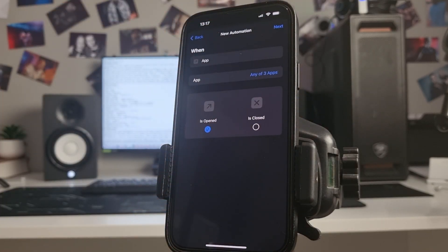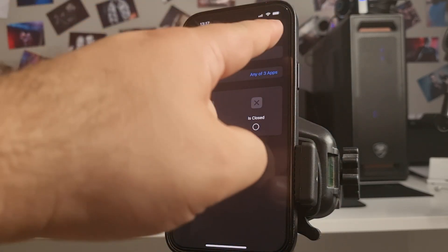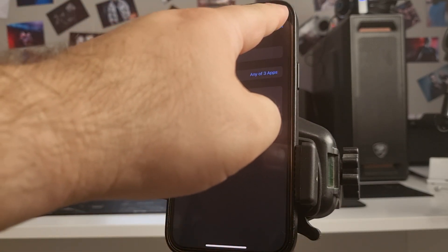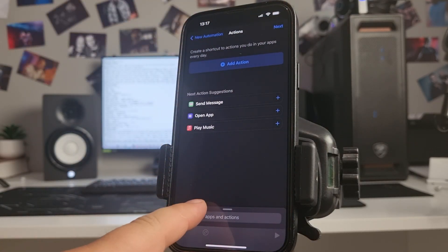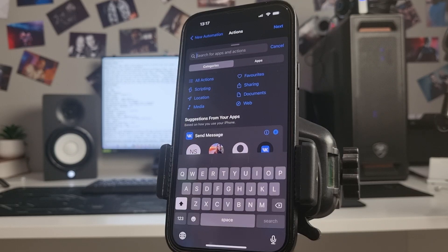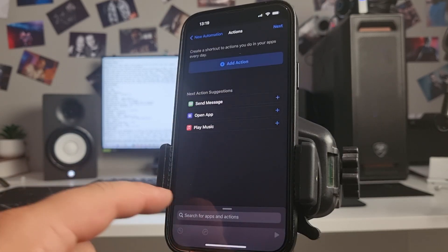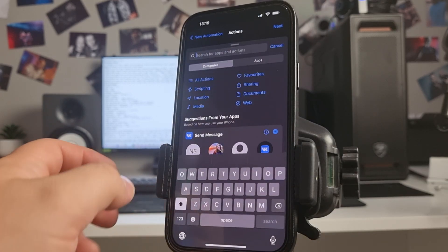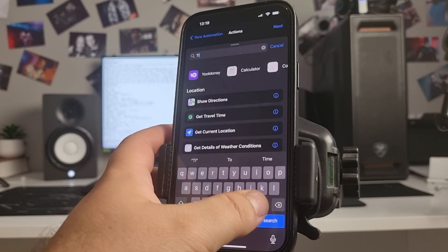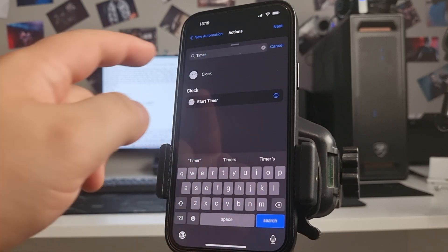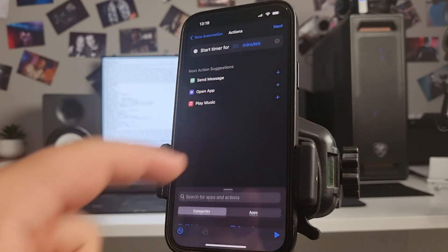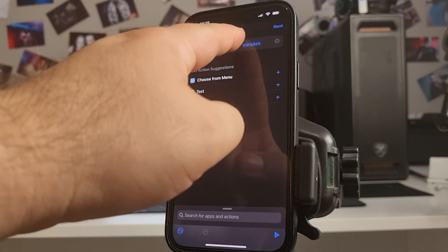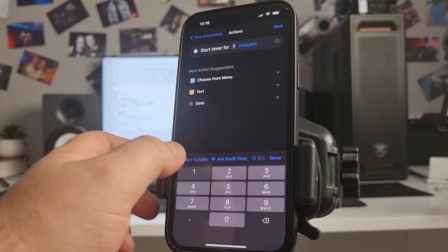Okay any of three apps, next, search, again search timer, start timer, choose this one second, next, ask before running off, don't ask, three step done.